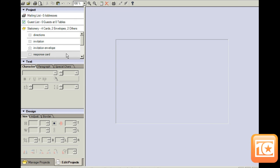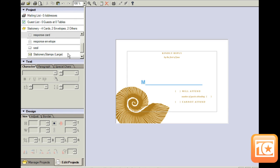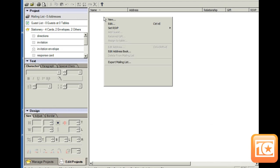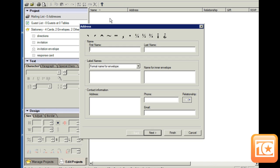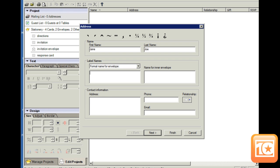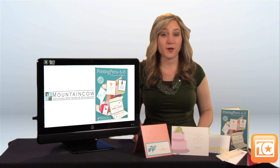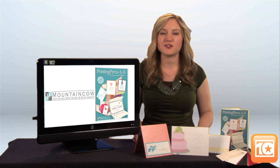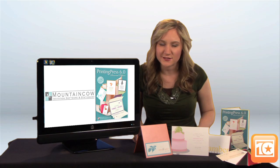Everything is practically customizable, from the text color to the border. With a built-in address book, you can either manually type in a guest's name and address, or you can import guest lists from Outlook, Excel, or any CSV file for printing envelopes. The envelopes can be fully formatted and styled just like the invitation.